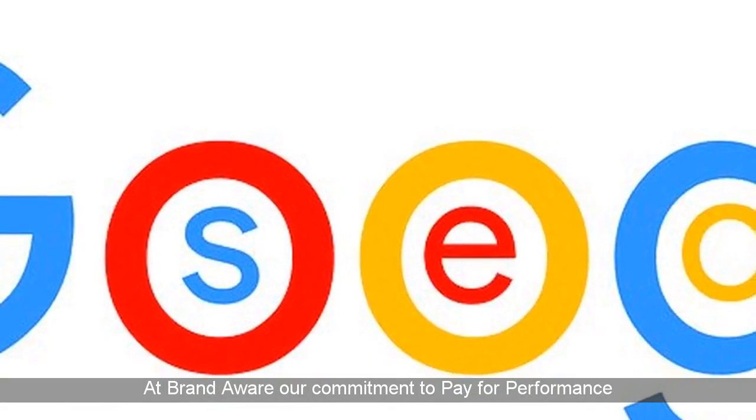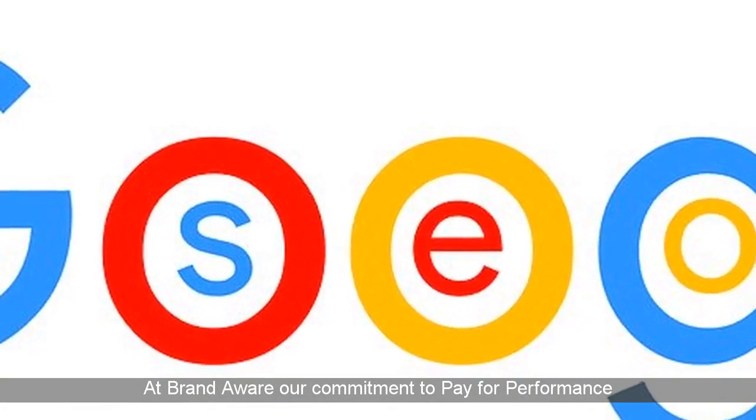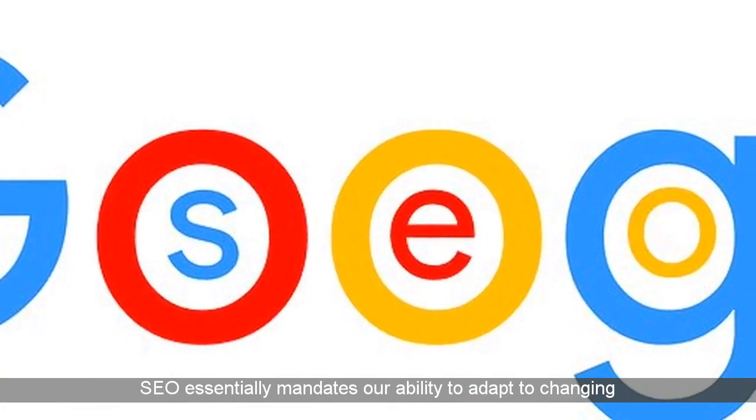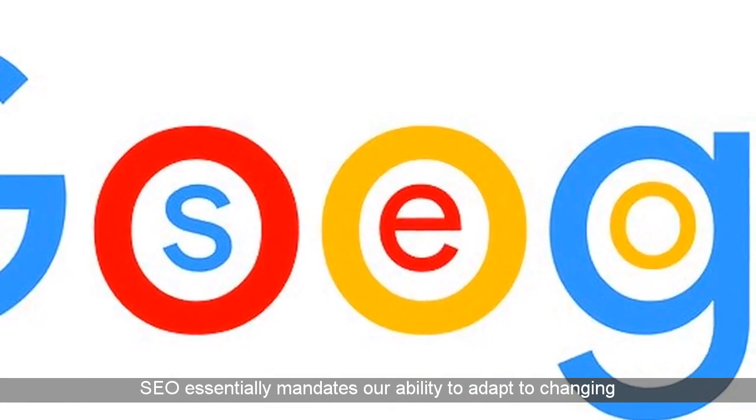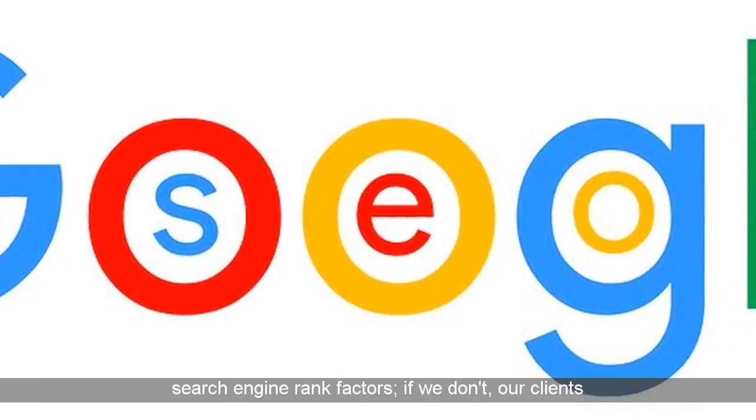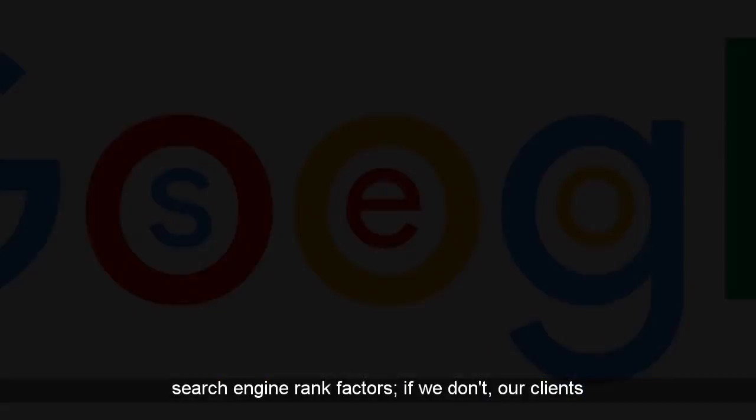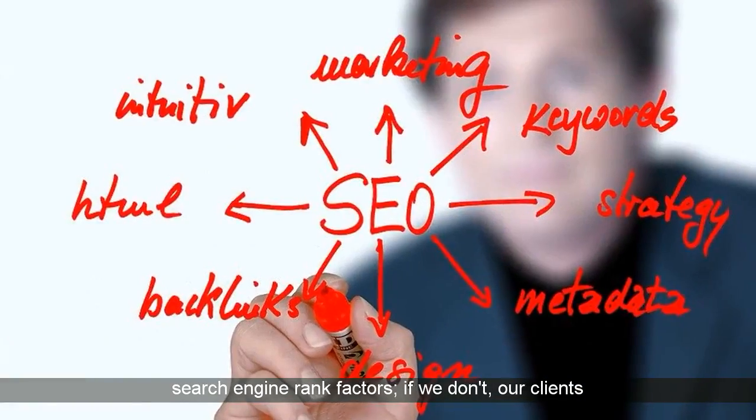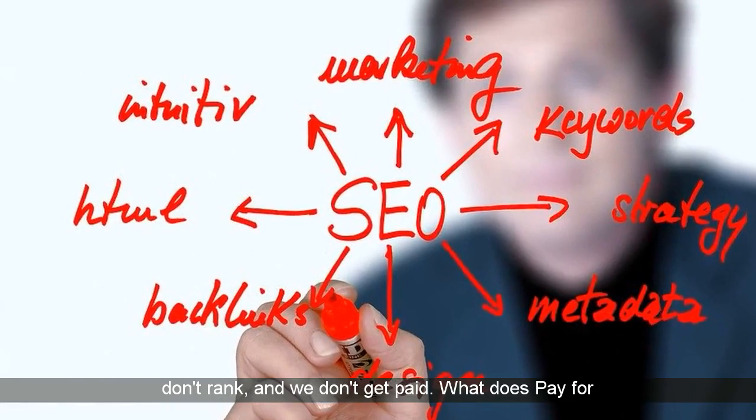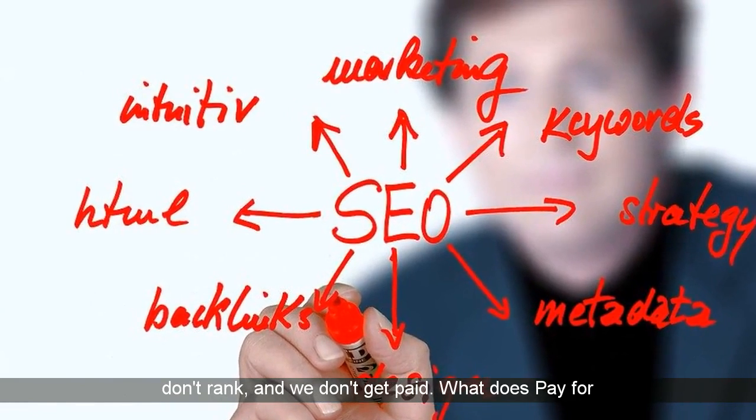At Brand Aware, our commitment to pay for performance SEO essentially mandates our ability to adapt to changing search engine rank factors. If we don't, our clients don't rank, and we don't get paid.